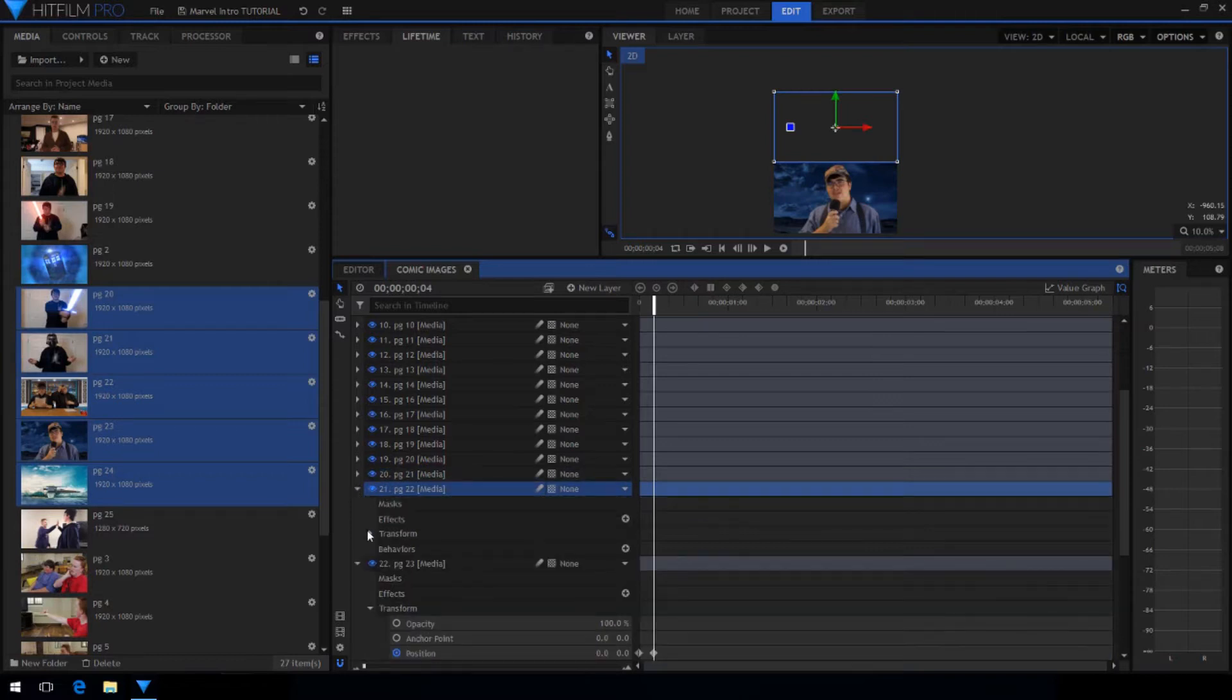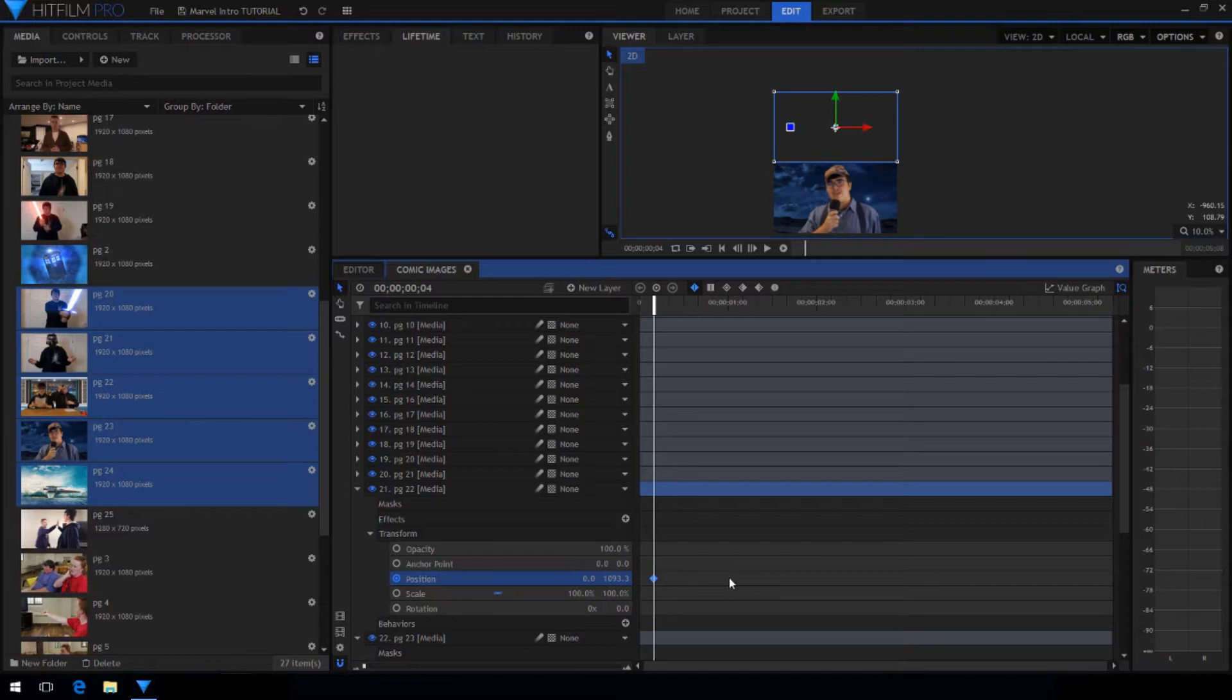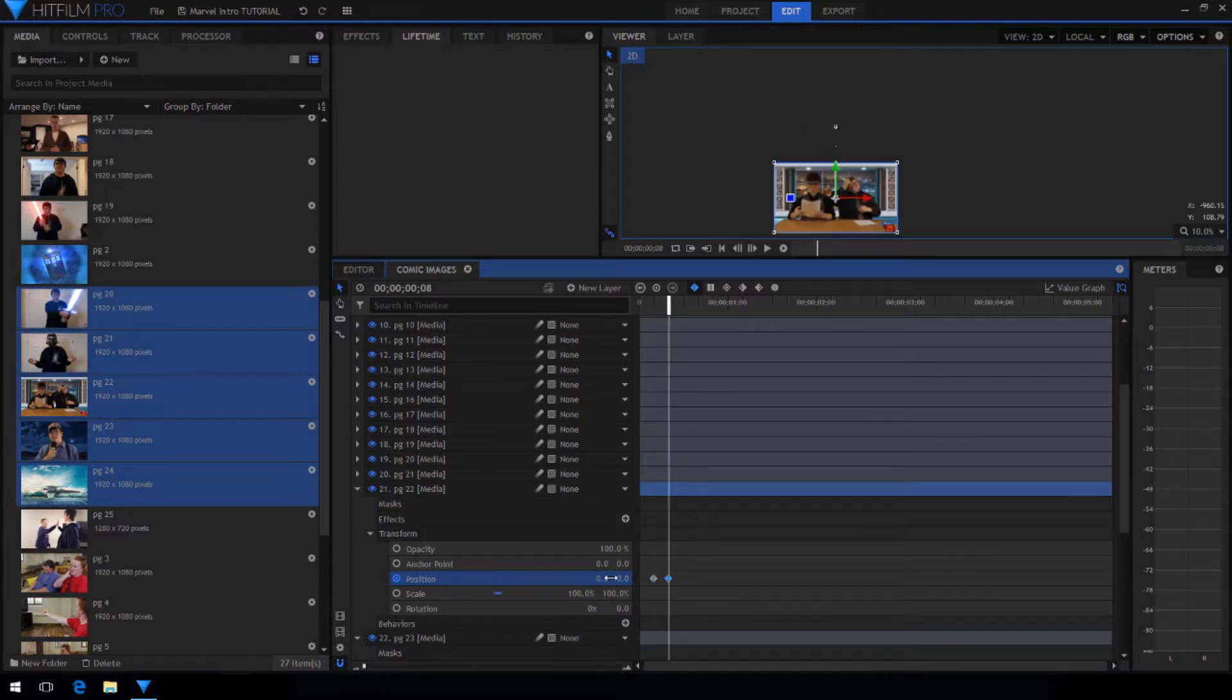Then select the next image, open up its transform properties and do the same thing. Activate position keyframes, step ahead 4 frames and set the Y to 0.